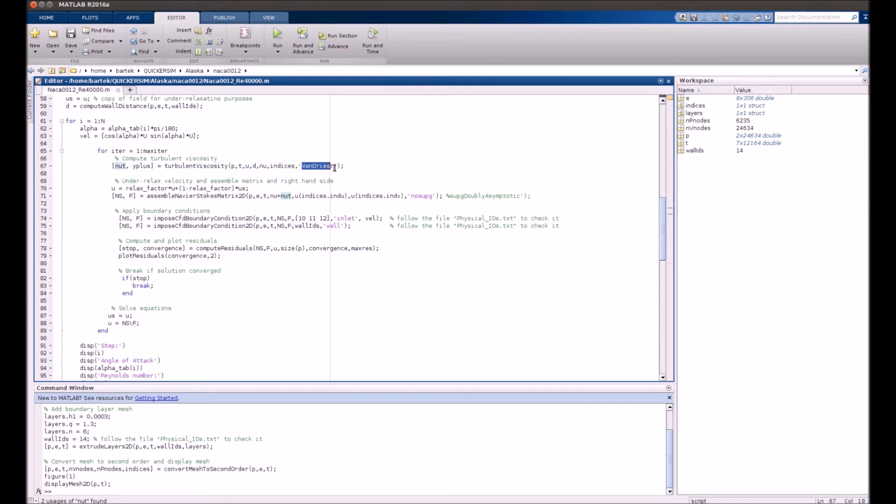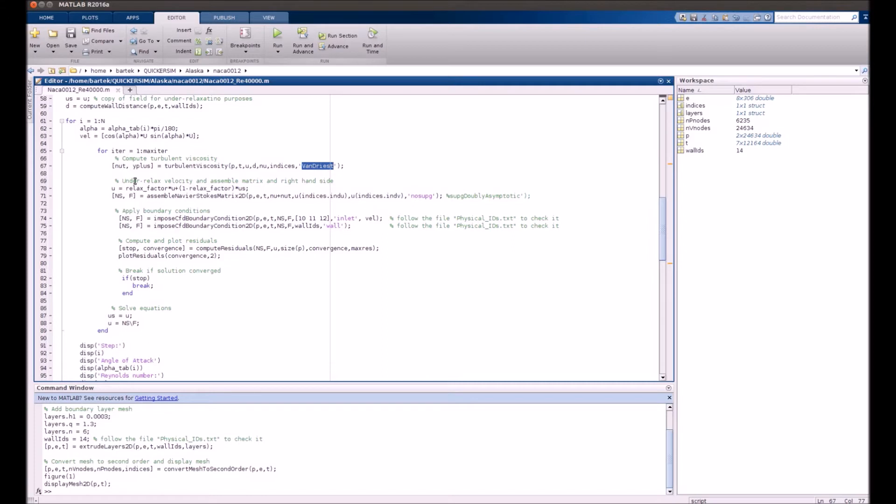Actually, we are speaking of k-epsilon. For now, it's not ready yet. We still have some problems with convergence. But there's a pretty decent model that's called the Vandriest. And the results from this one are also in good agreement with experiments. So definitely we will work with k-epsilon in the future, but that's all that we can get running for now.